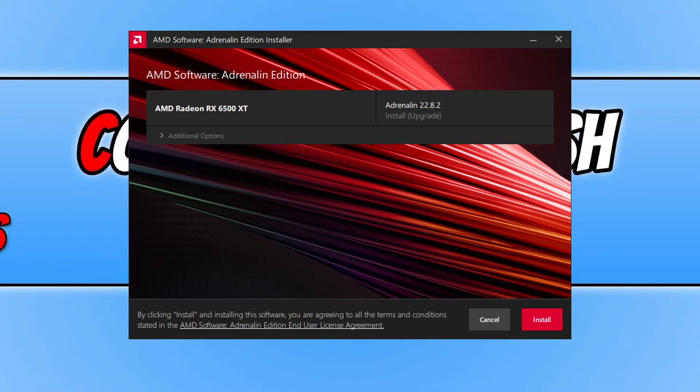Once that's finished you will then end up with this window. You can now go ahead and either install without changing any options, or you can expand Additional Options.